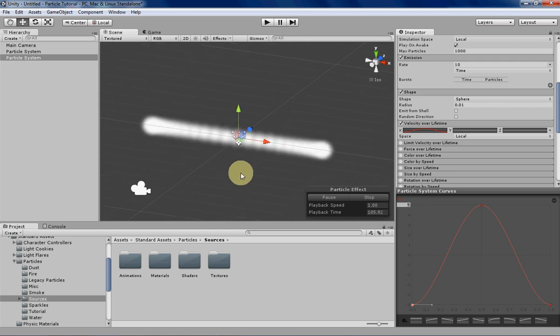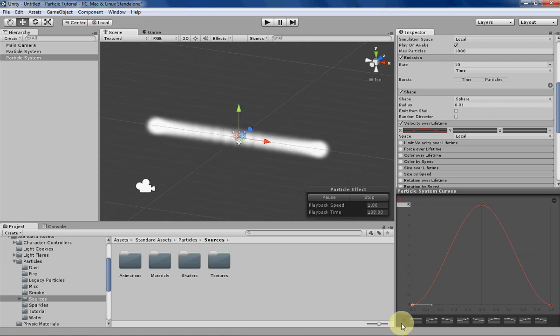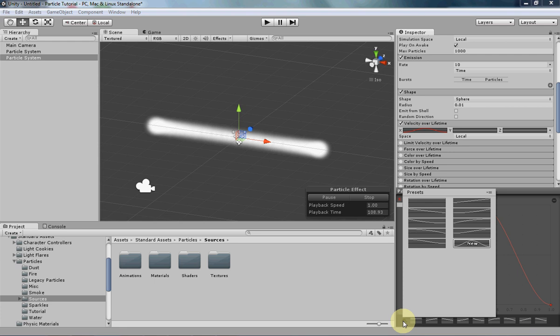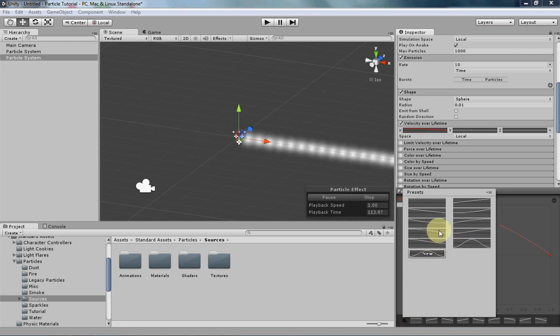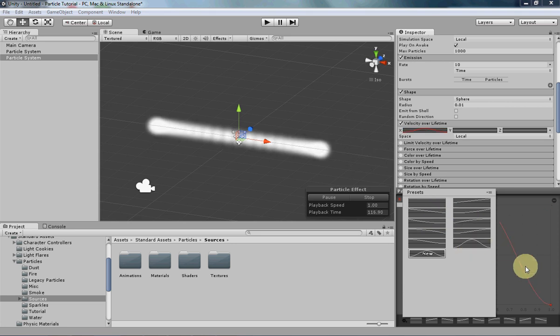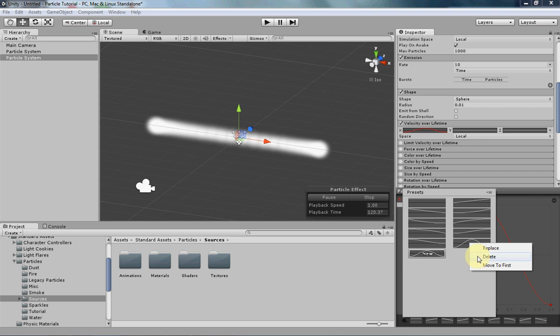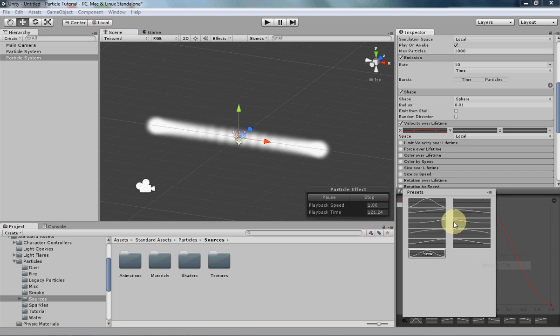So if we want to save this we'll just click on the button over here and then click on new. Then whenever you click on one of these presets it'll change the particle system curve to match that. If you ever want to delete them you can just right-click it and delete, or you can move them around if you're gonna access them a lot more.